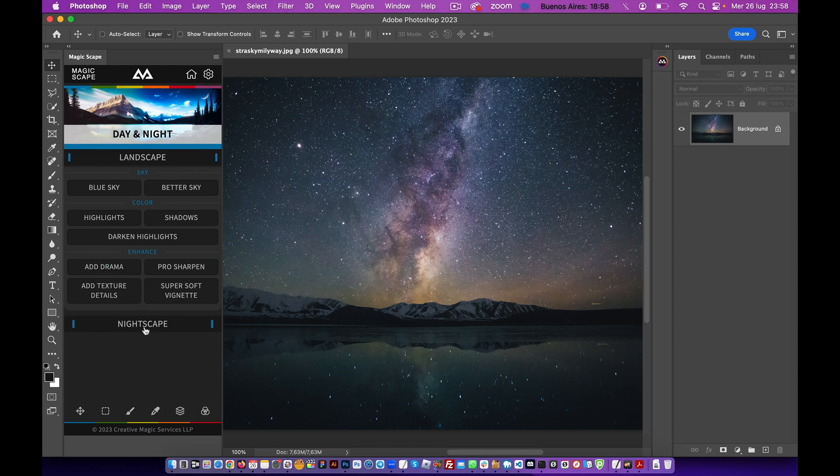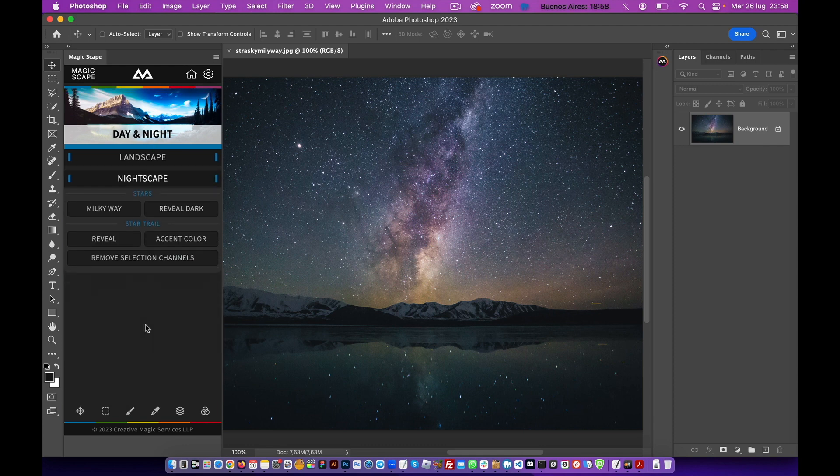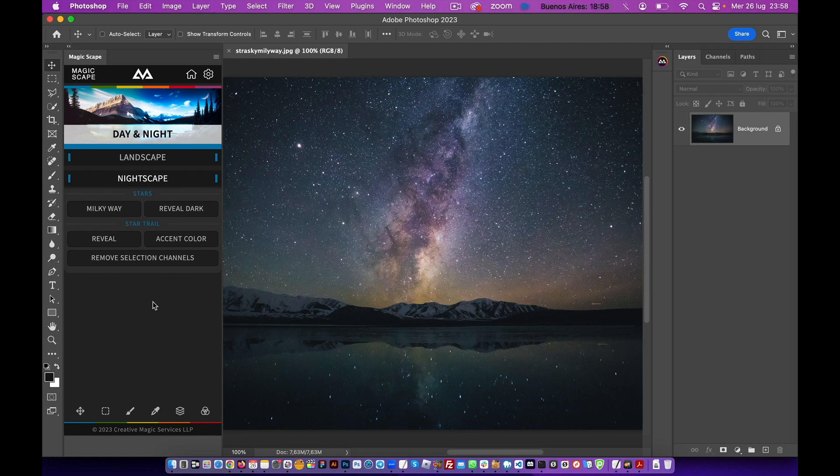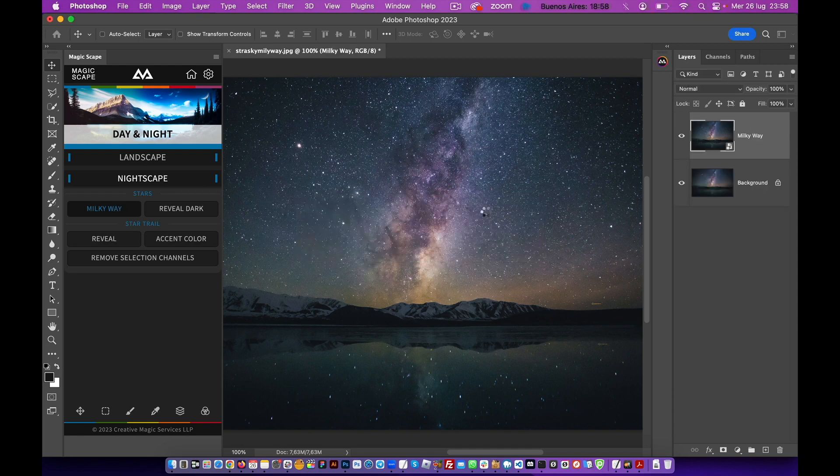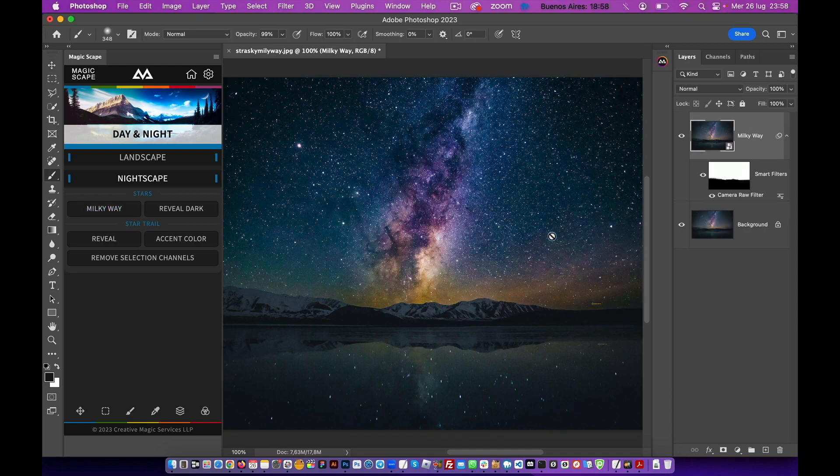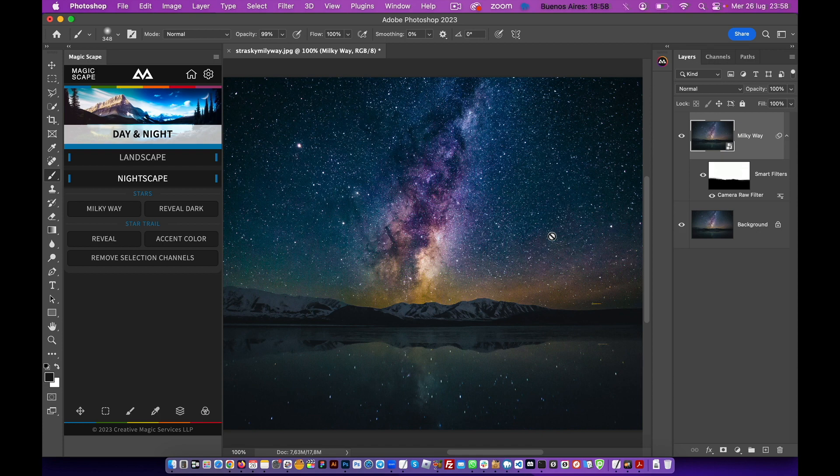In the Day & Night section, you have the Nightscape area. As you can see, we have stars and Milky Way features. You just click on the Milky Way feature, it will do its magic, and now as you can see...